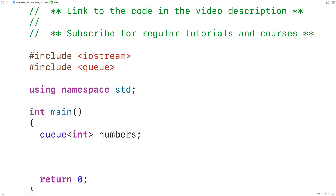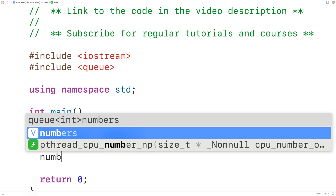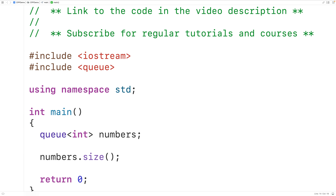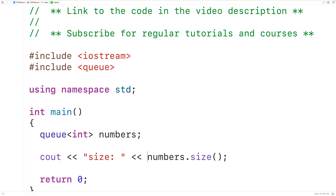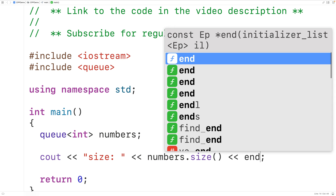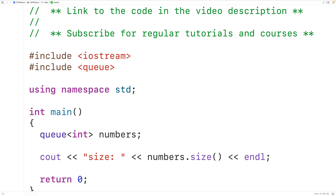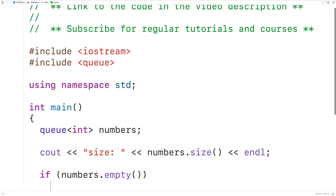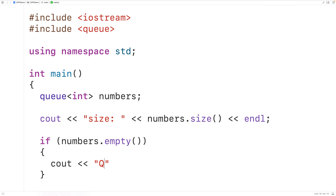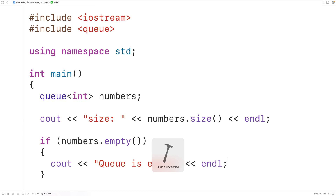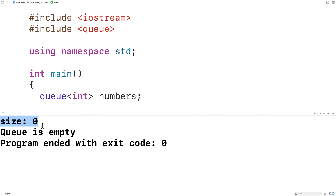The queue object has a method called size, which returns the number of elements in the queue. We'll output: size: followed by numbers.size(). There's also an empty method which returns true if the queue is empty. So if numbers.empty() returns true, we output 'queue is empty'. If we save, compile, and run the program, we get that the size of the queue is zero and that the queue is empty, both of which are correct.